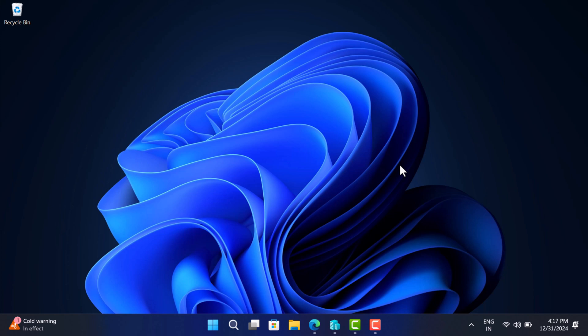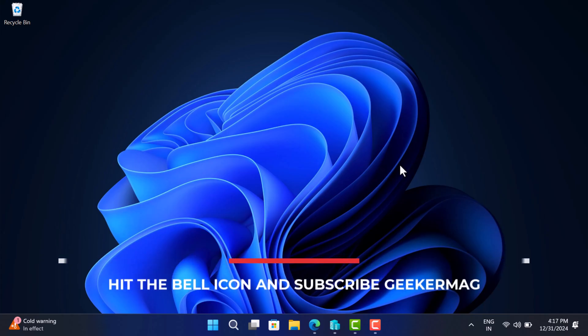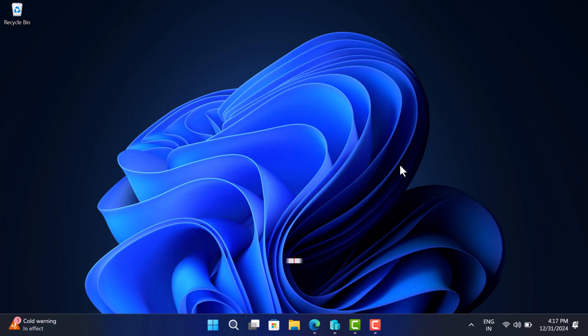Hello everyone, welcome to Geekermag. In this video, I'm going to share with you a new workaround using which you can upgrade to Windows 11 24H2 on old computers with unsupported hardware. Before that, I'm trying to reach 20,000 subscribers on YouTube. If you find this video useful in any way, please consider subscribing to the channel as this encourages me in creating more similar videos.